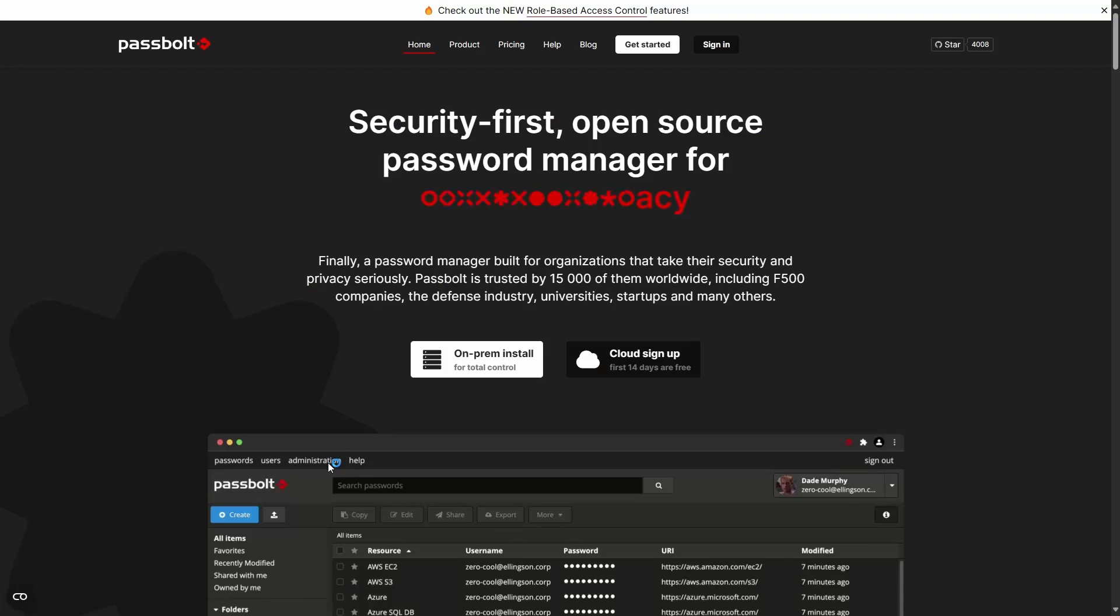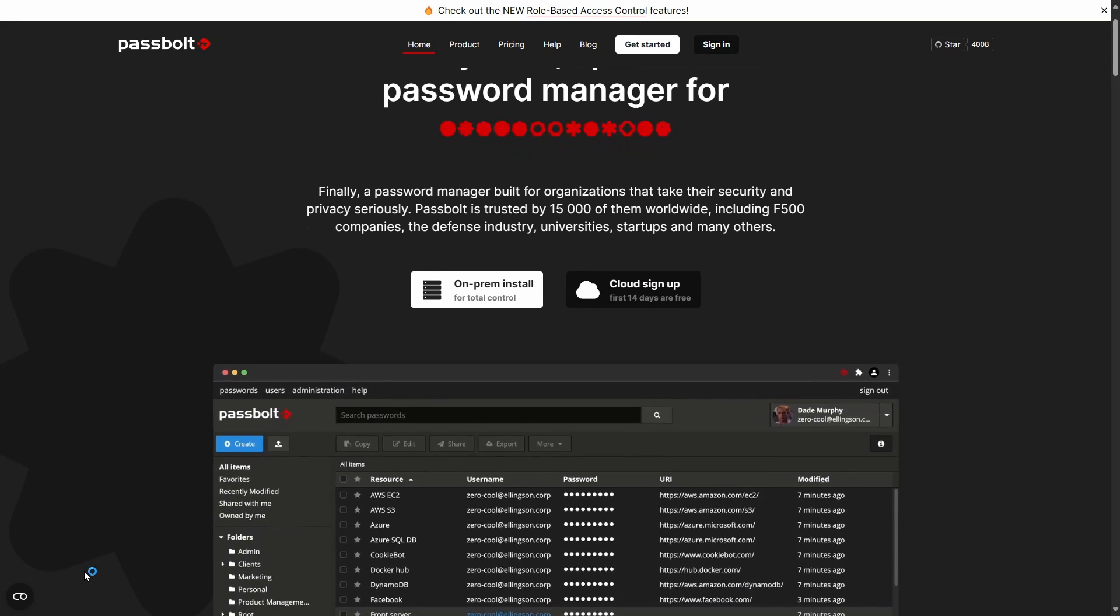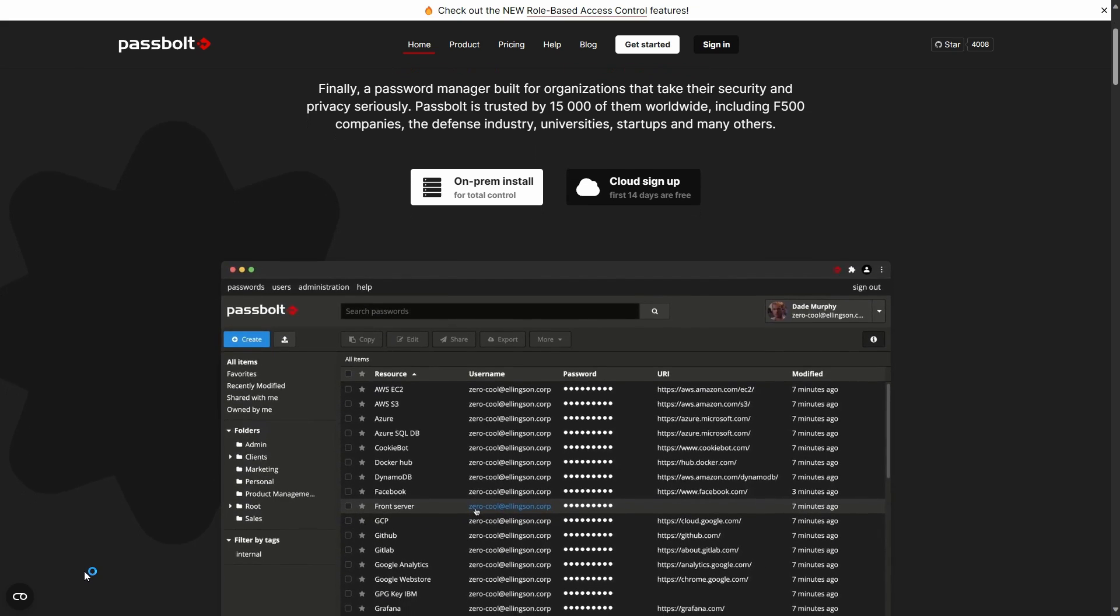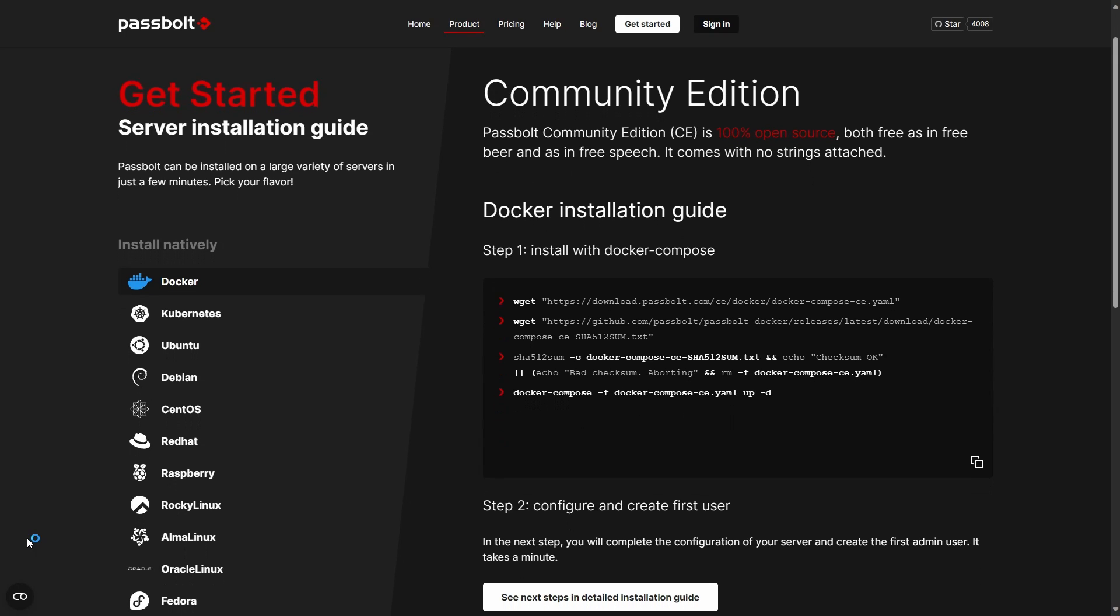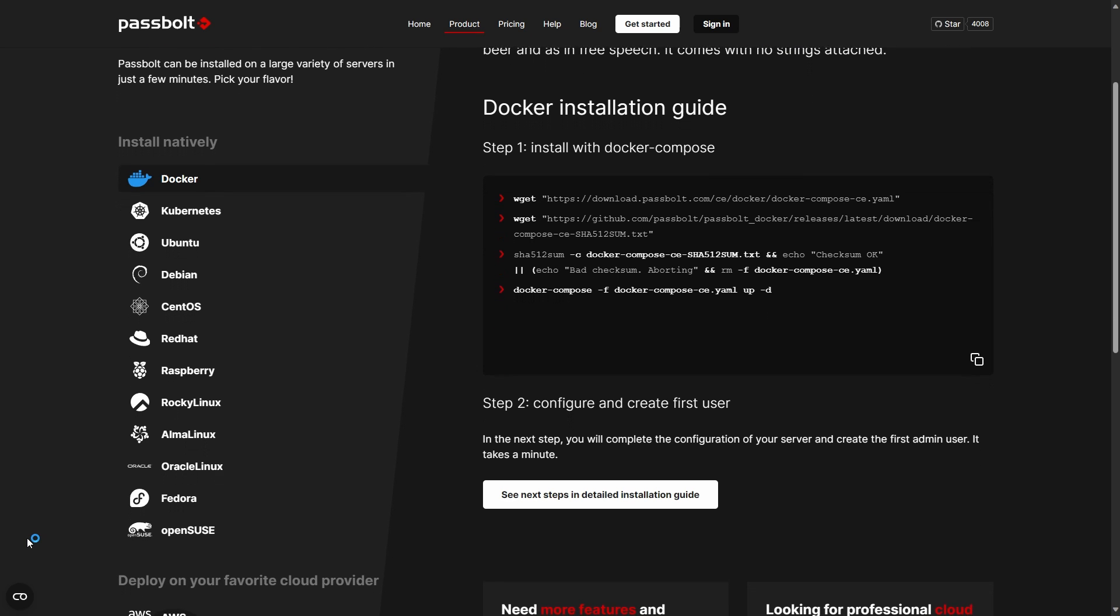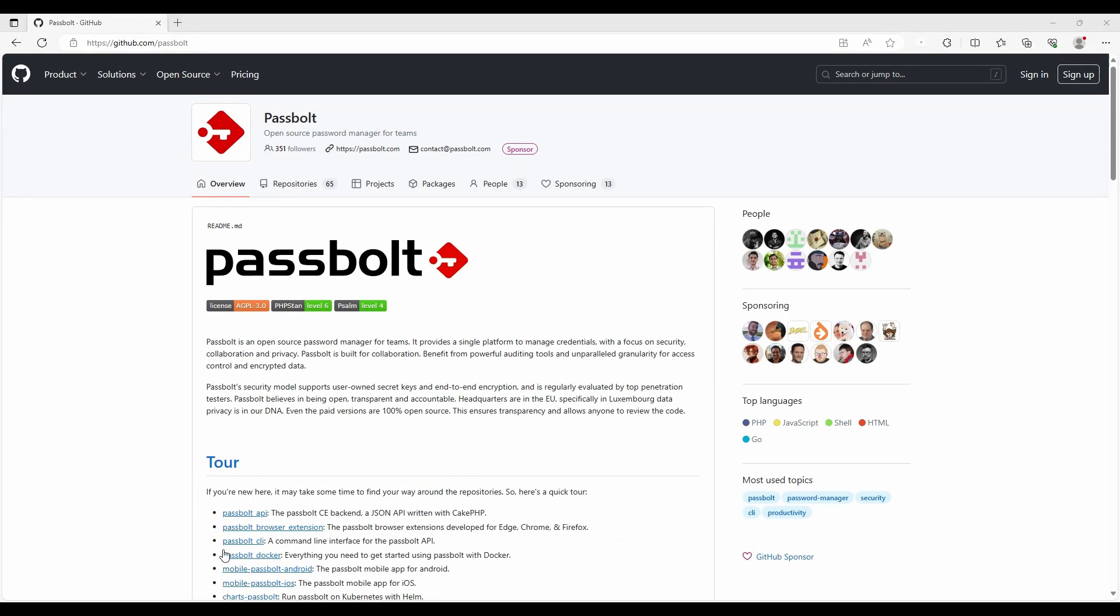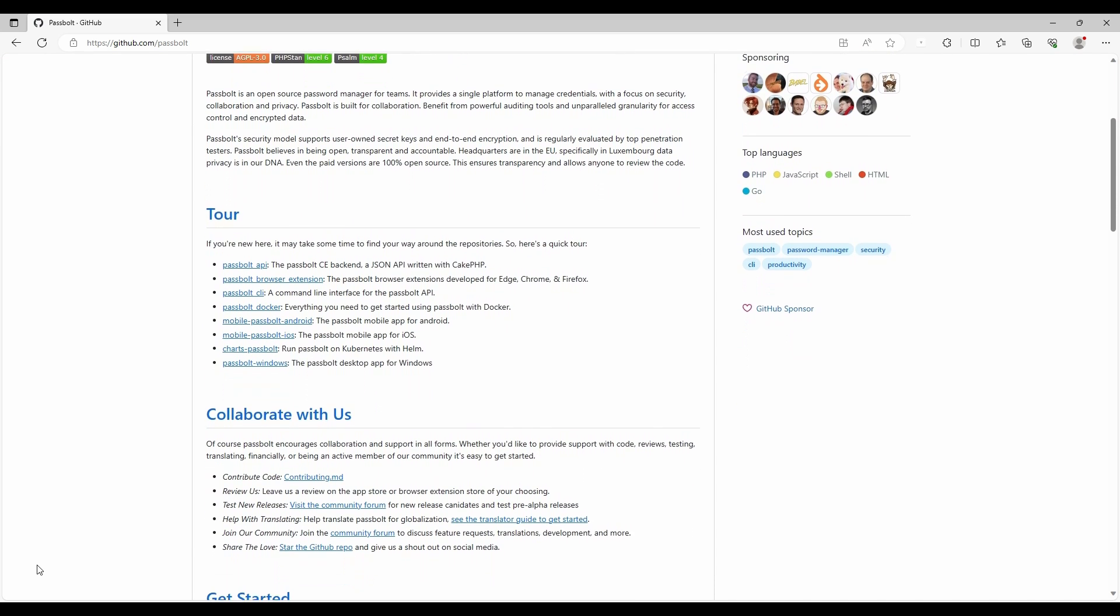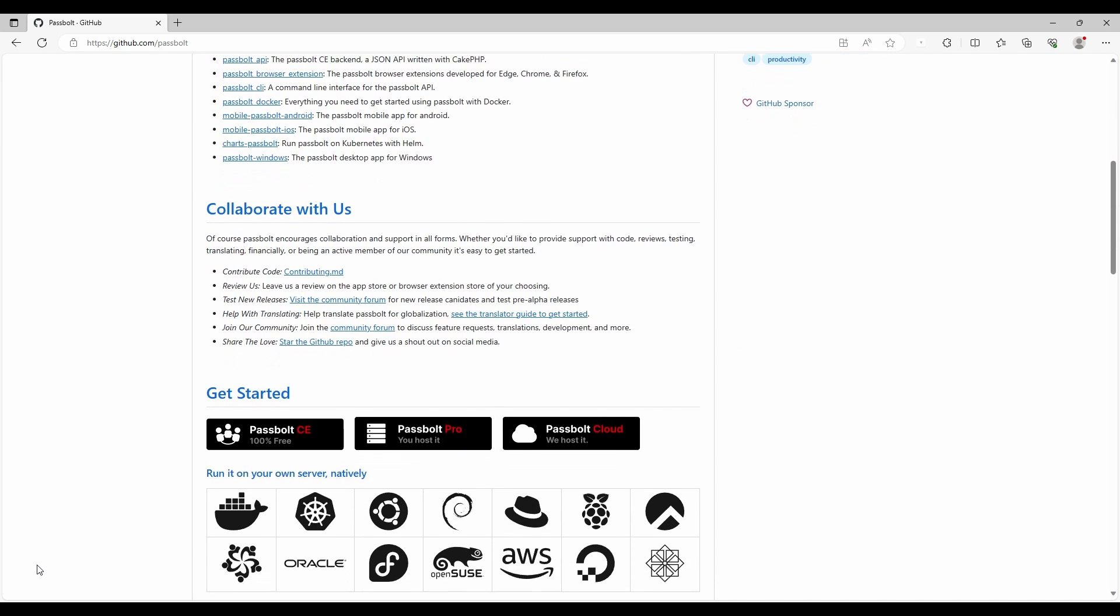The first password manager on our list is Passbolt. Passbolt is designed with teams in mind. You can easily self-host with the Docker Compose template which is provided officially. Their community version provides most of the features you will need for your personal use and even some more. And all the source code including the API and the command line tools are publicly available on GitHub.